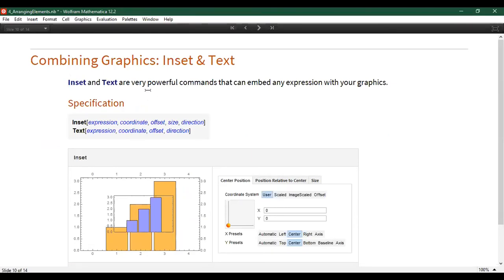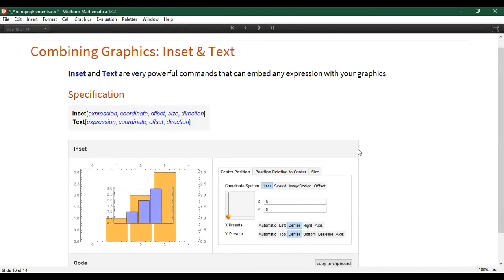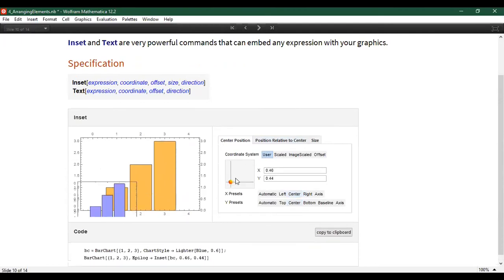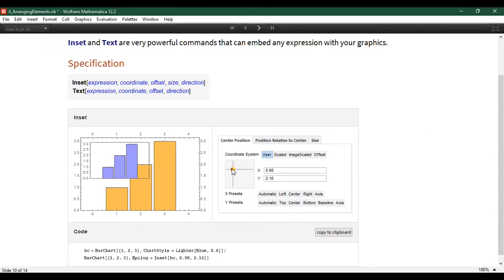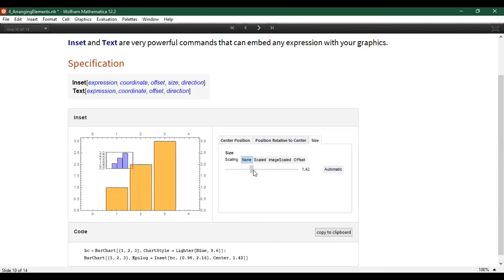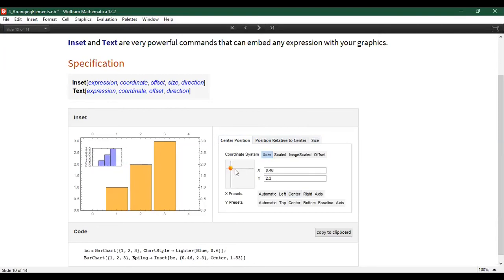You can use the function inset to insert any kind of graphics expression inside another graphics expression. Rather than displaying one on top of the other, one is designed to display inside the other. You can specify where it should be in a wide variety of ways. This is useful for picture-in-picture style plots, where you have a major plot and a minor plot as a point of comparison. You specify what you put in there, where you want it, how far offset, how big, and in what direction it should be placed.